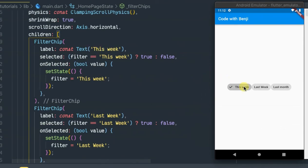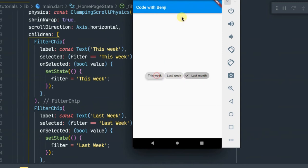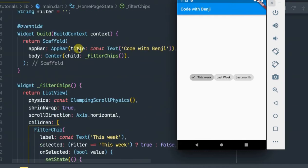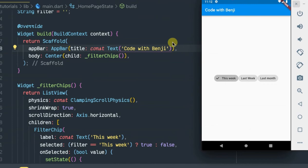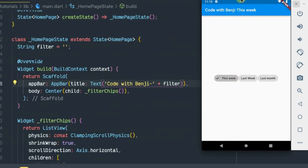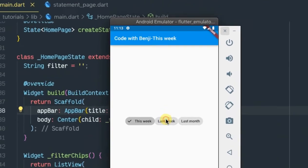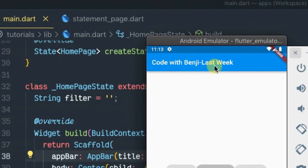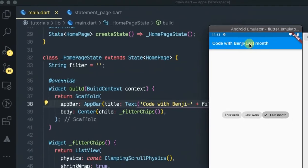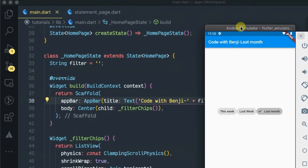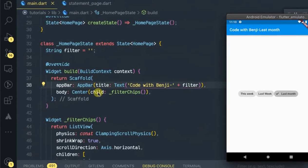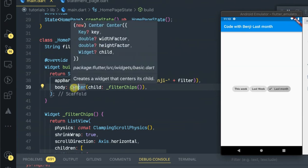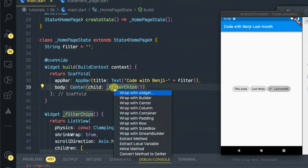As you see, it changes. You can also put something here. Let's display the selected filter. As you see, when you click 'Last week' it's getting the updated text.